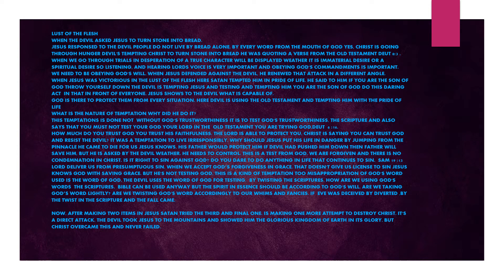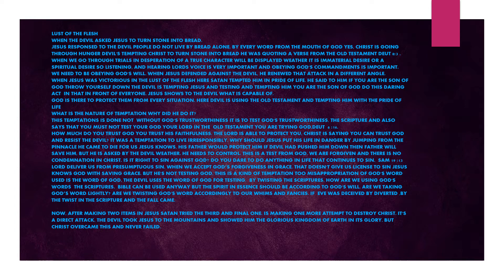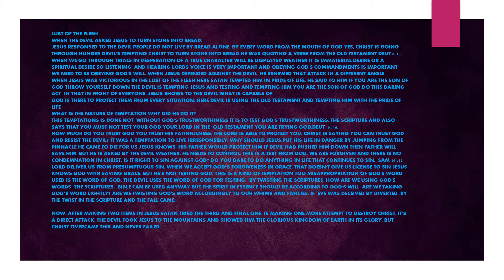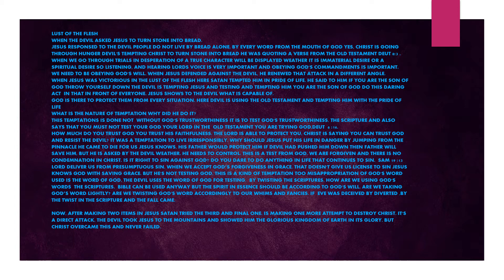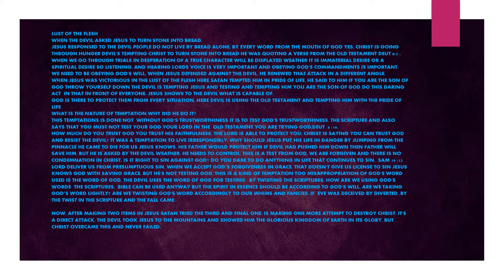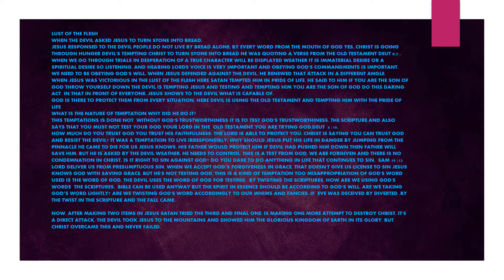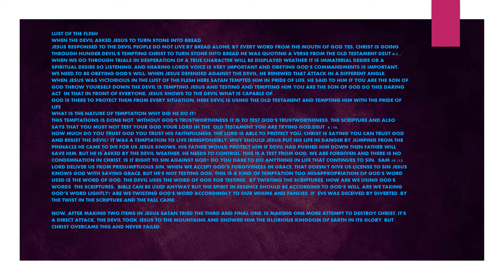The devil will take you from God's presence by temptation. Always discern where the temptation is from and what kind of temptation it is. Do you see all the miracles done by Christ? Not one miracle was used for his own self. He always uses spiritual power bestowed upon him for God's glory. Lust of the flesh. When the devil asked Jesus to turn stone into bread, Jesus responded to the devil: People do not live by bread alone, but by every word from the mouth of God.